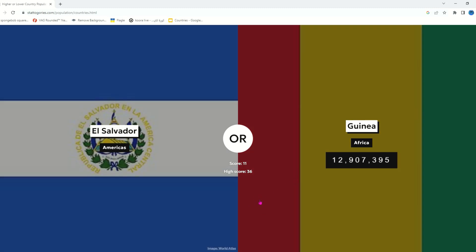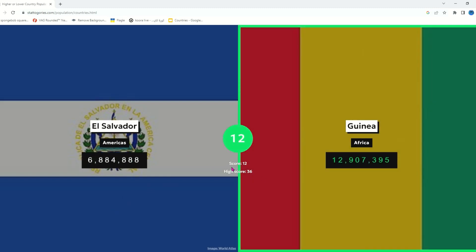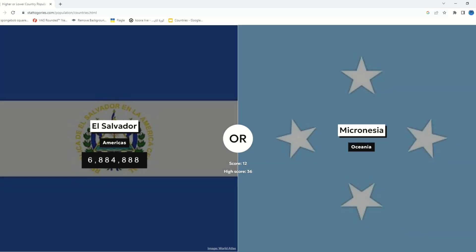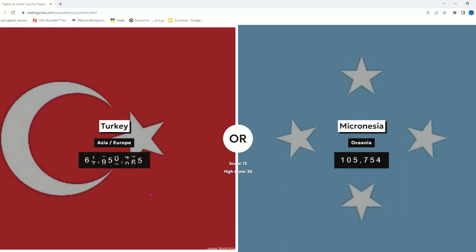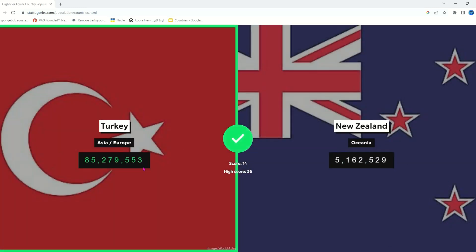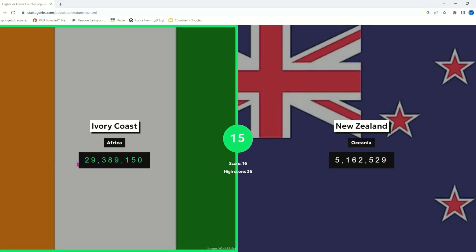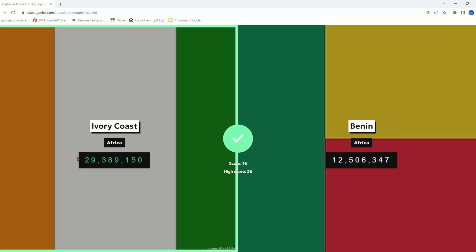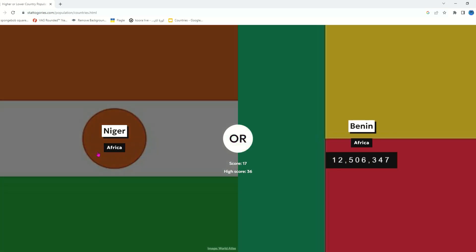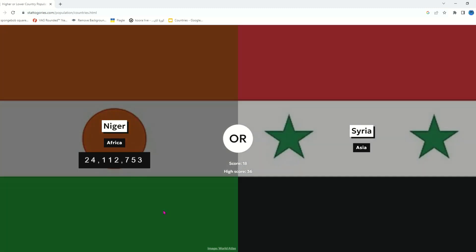El Salvador probably doesn't have as much as Guinea — yeah, that was expected. El Salvador or Micronesia — El Salvador. Oceania is like another really small region, I've said that 20 times already. Turkey probably has like the 16th most population. Of course Turkey has a big population. Ivory Coast — I'm pretty sure, yeah 29 million. Benin or Ivory Coast — I'll just go with Ivory Coast.